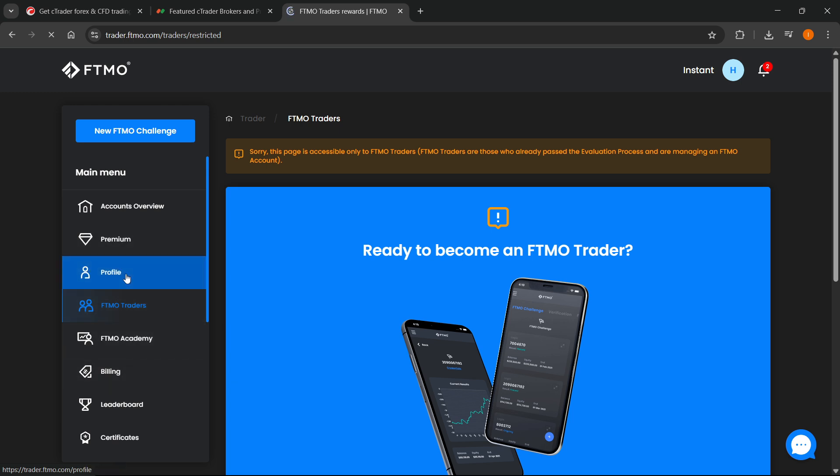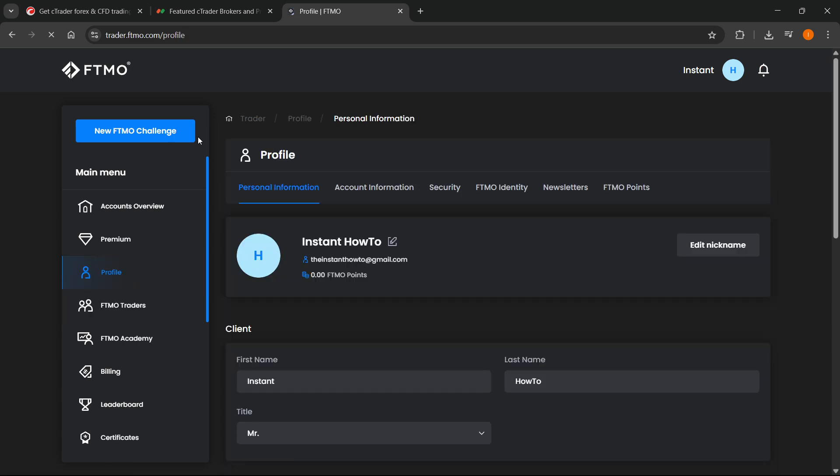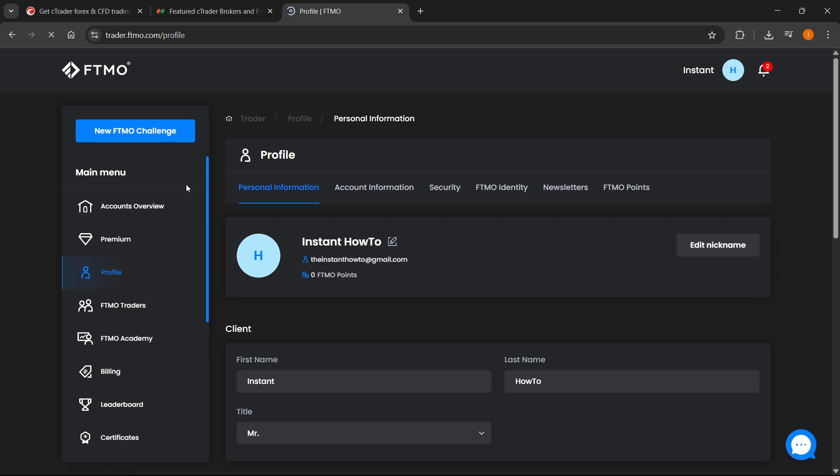And yeah, that's pretty much it. That's how you connect your broker with cTrader. I hope this video helped you out. If it did, please subscribe to the channel and help me out as well.